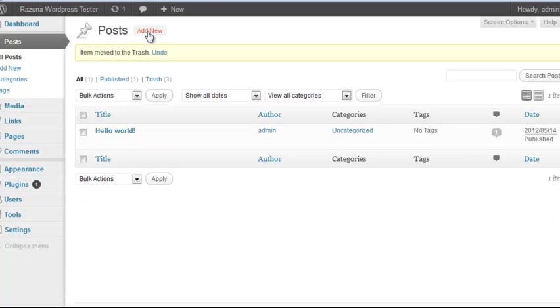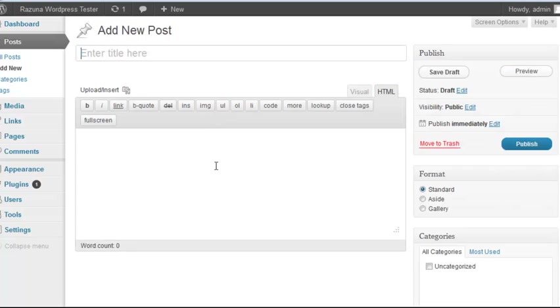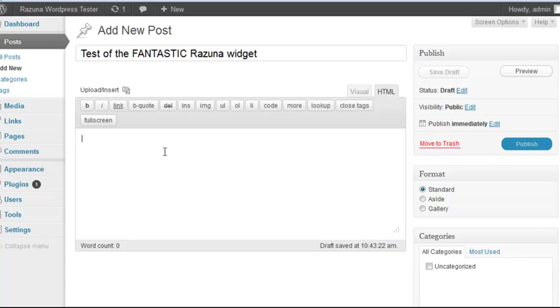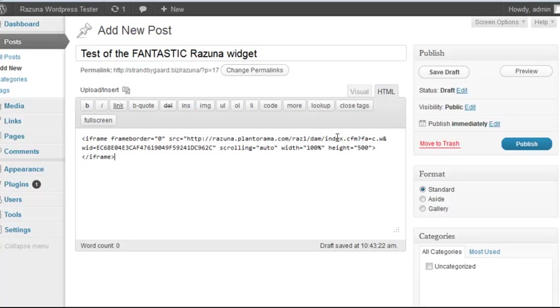You can then paste this small piece of HTML code into your web page. In this example, let's jump to our WordPress blog, where we can enter the code into a simple blog post. Give the post a name. Now paste the code copied from the Rezuna widget into the Contents area, making sure that we're in HTML mode.